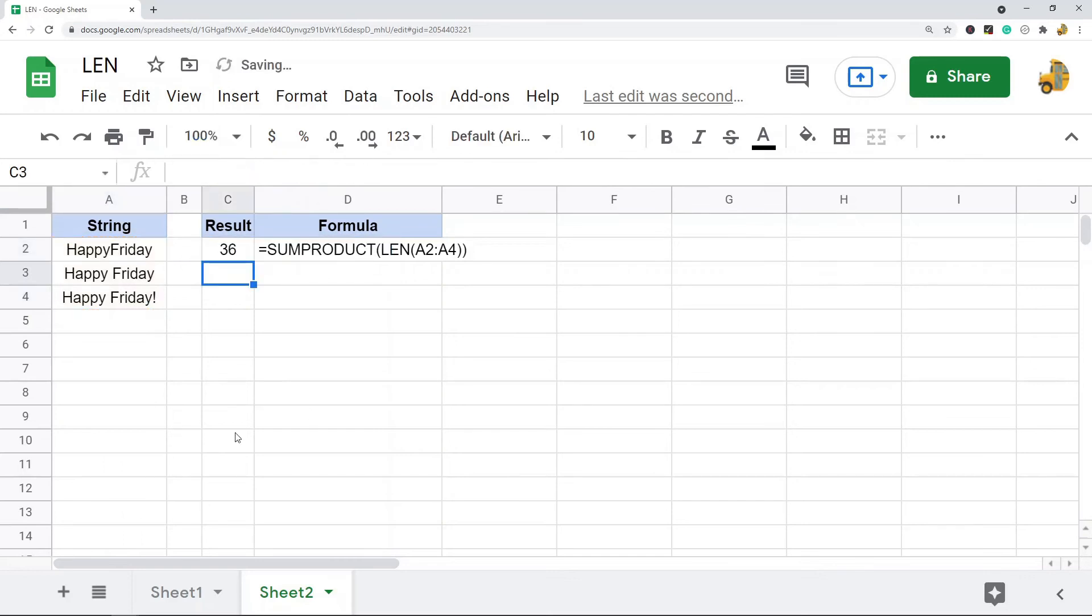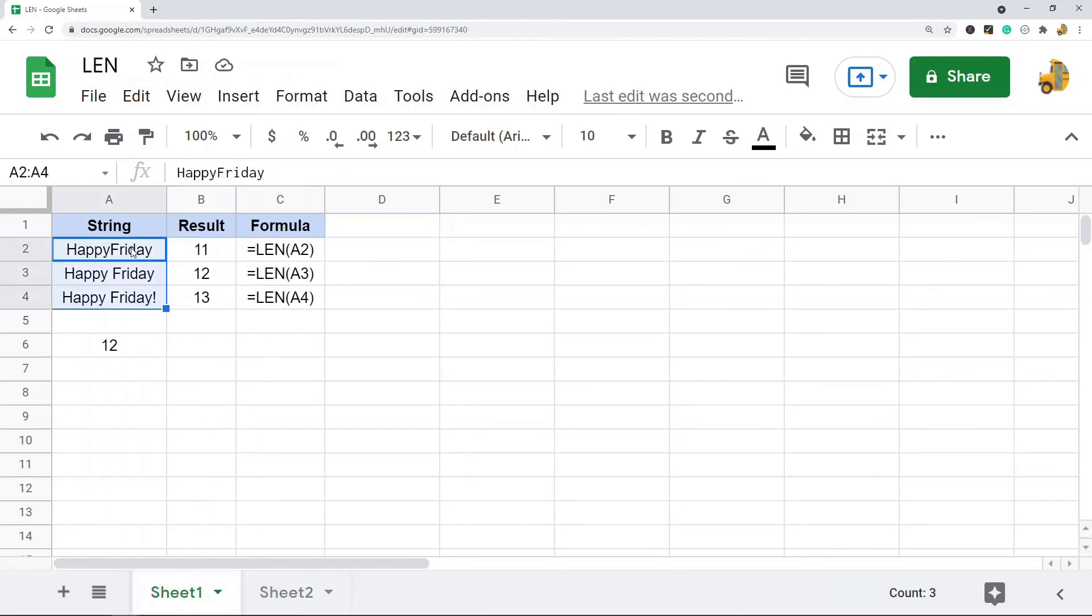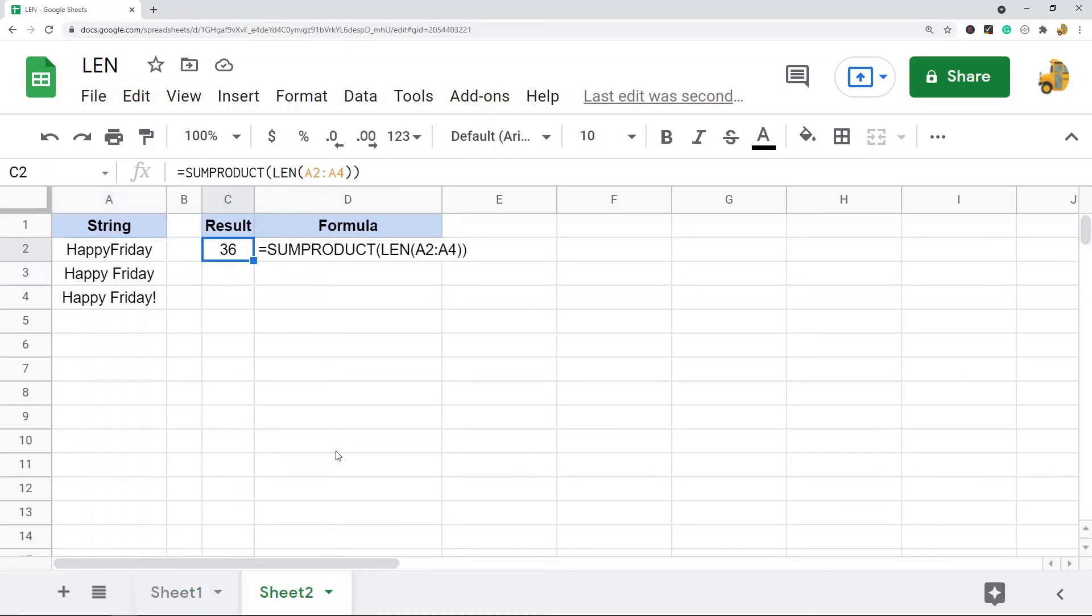And that will return the character count of a range of data. So those are two different ways to use it: you can either count cells, or by wrapping it in SUMPRODUCT, you can count characters in your entire range.